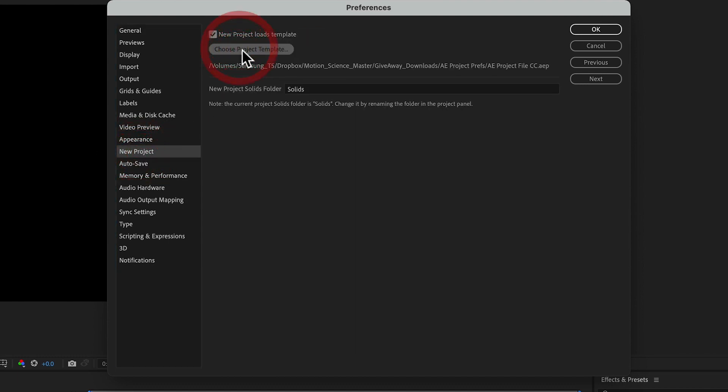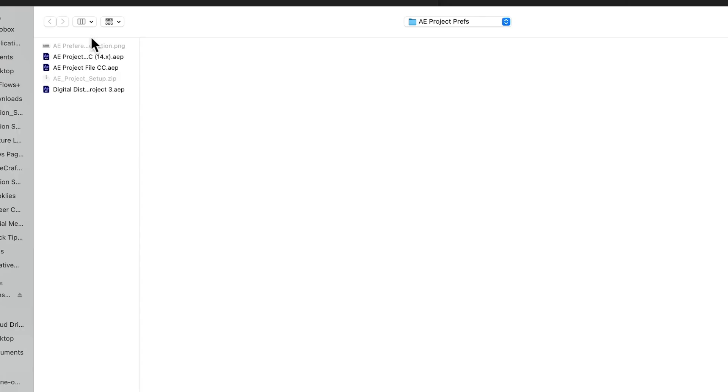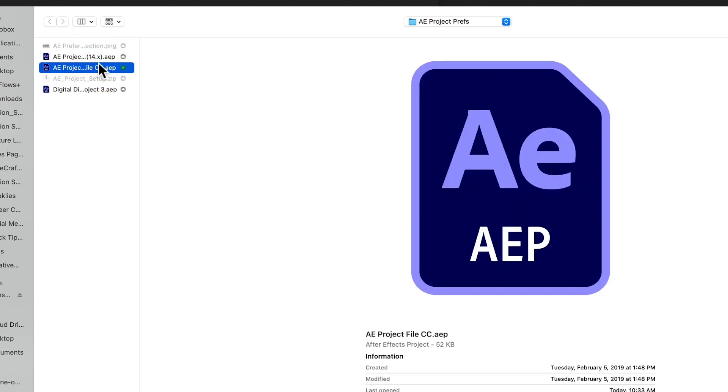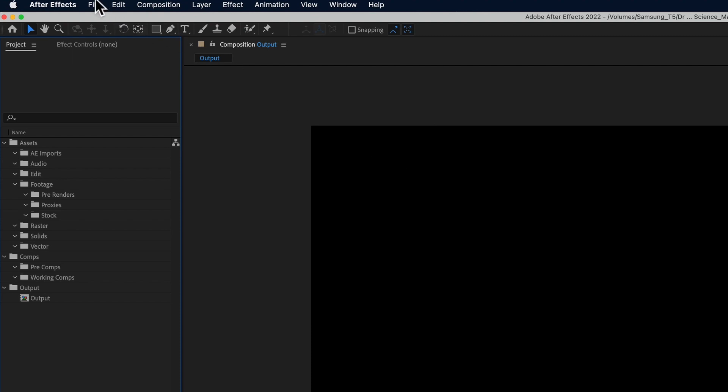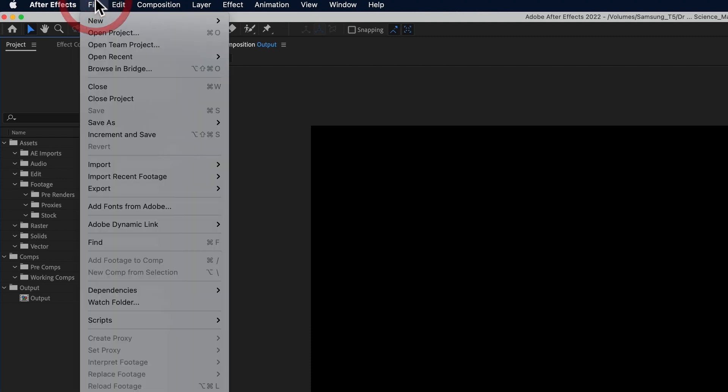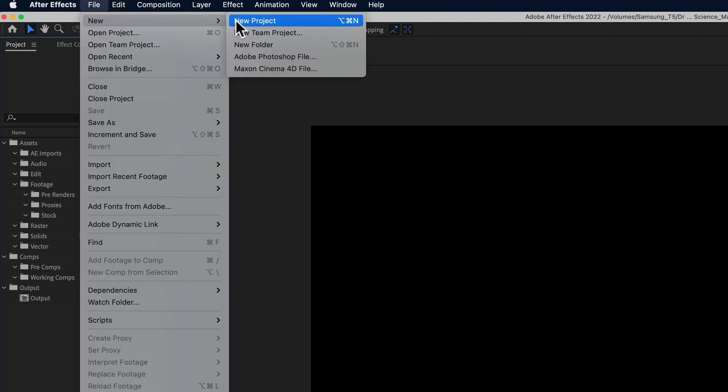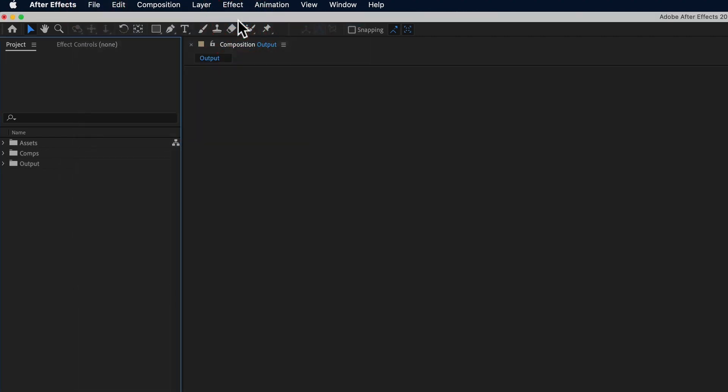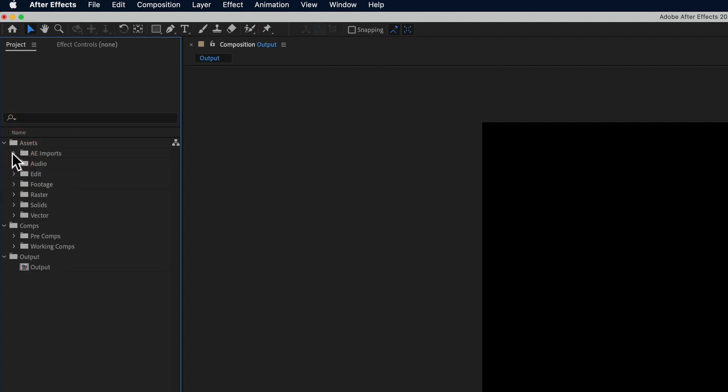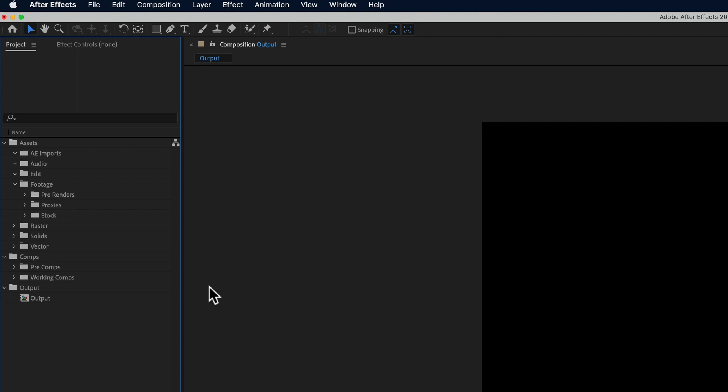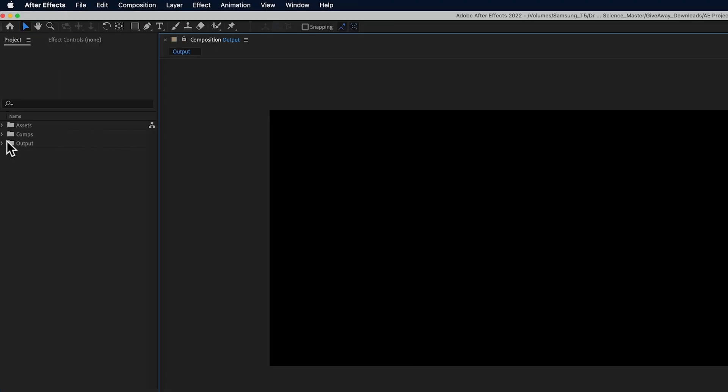Now, anytime you load up a new project file, this folder structure is going to load up automatically with your compositions. Whatever it is that you'd like to have in your project files, they're going to load up here immediately. You don't have to set up new folder structures. You don't have to set up new compositions. It's here, it's ready to go, and you can start working.